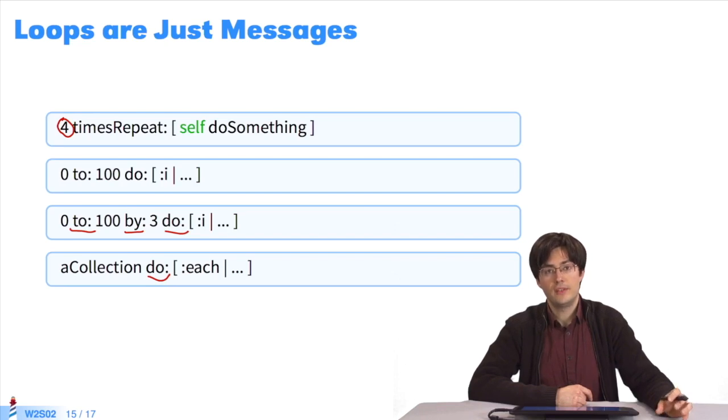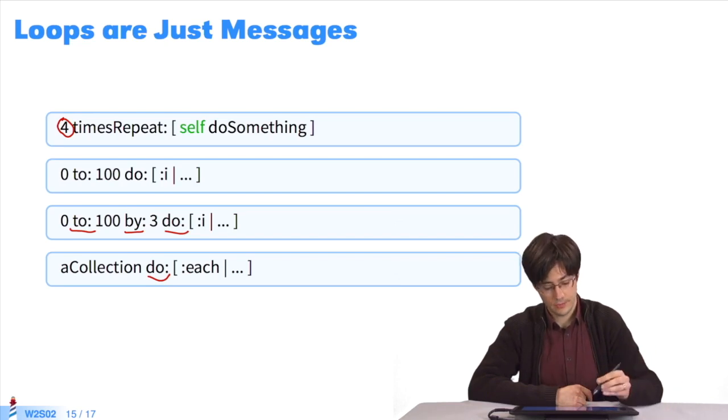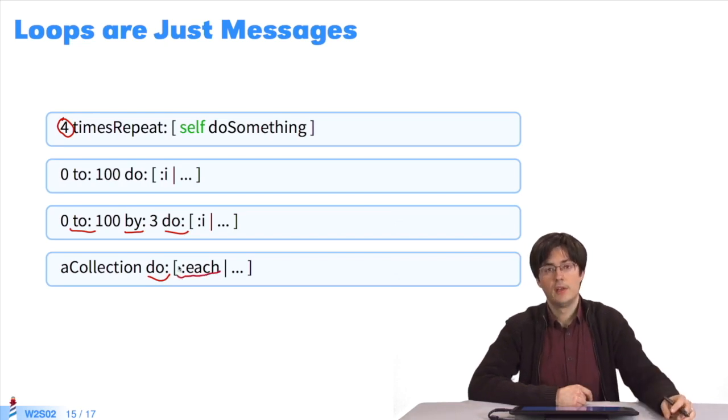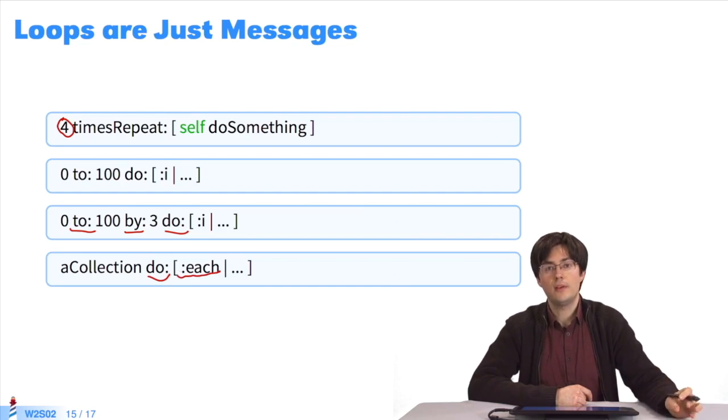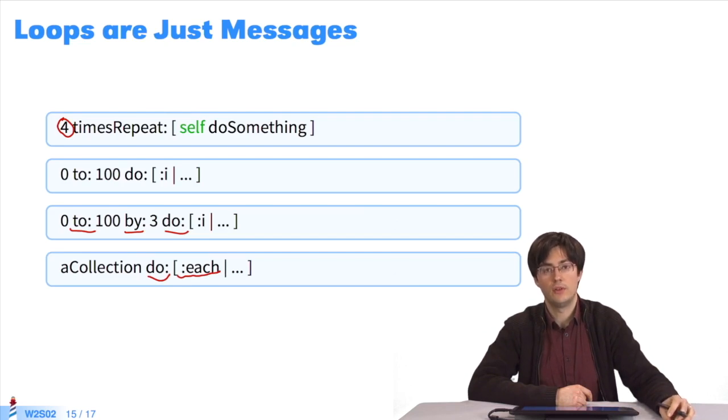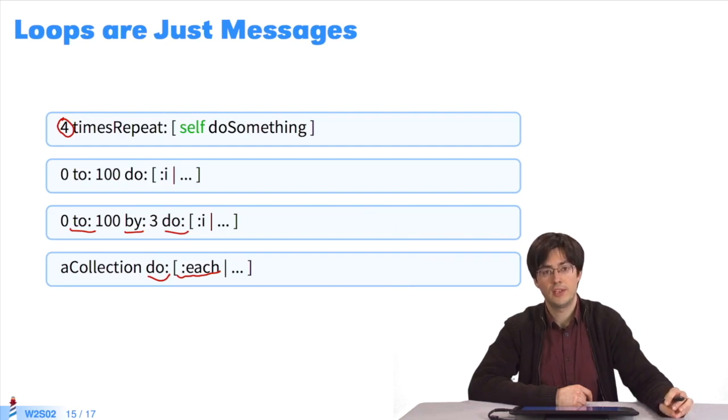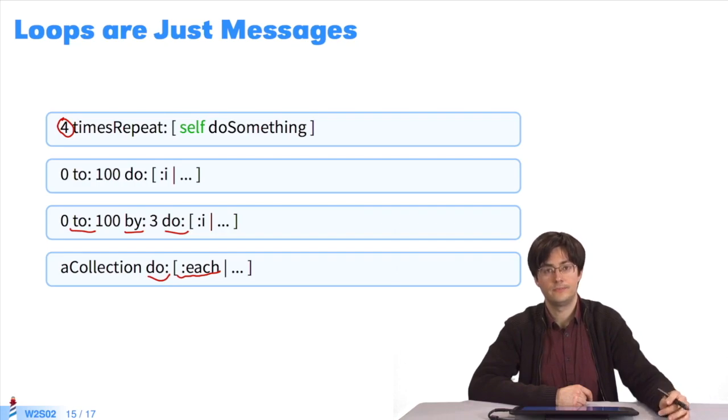The variable each first takes the first value of the collection, its first element. The block is executed using this value of each. Then, each takes the second element of the collection. The block is executed using this value until the end of the collection.